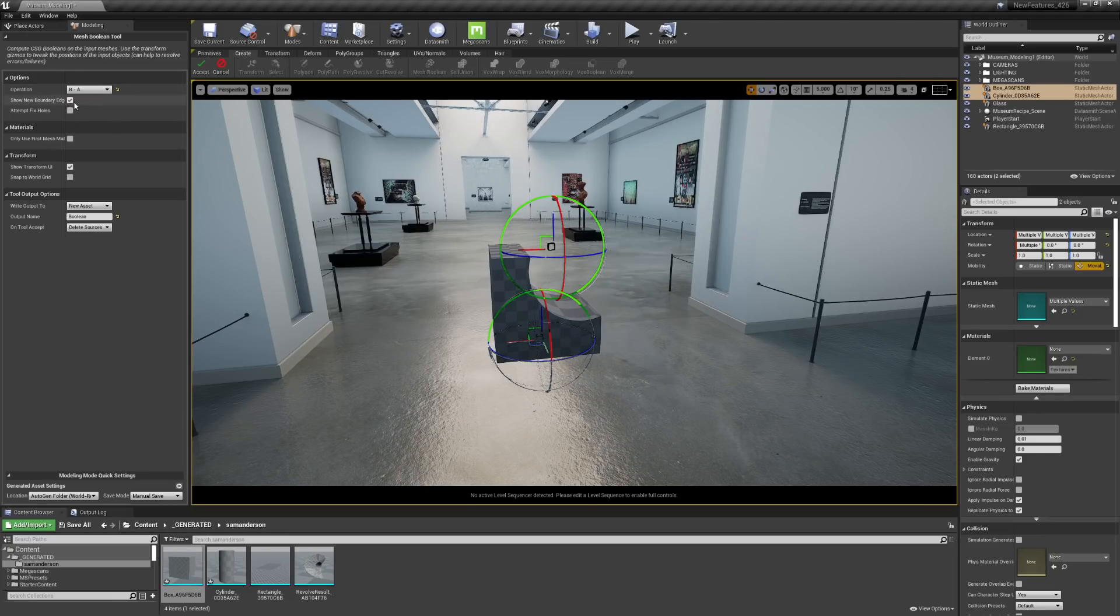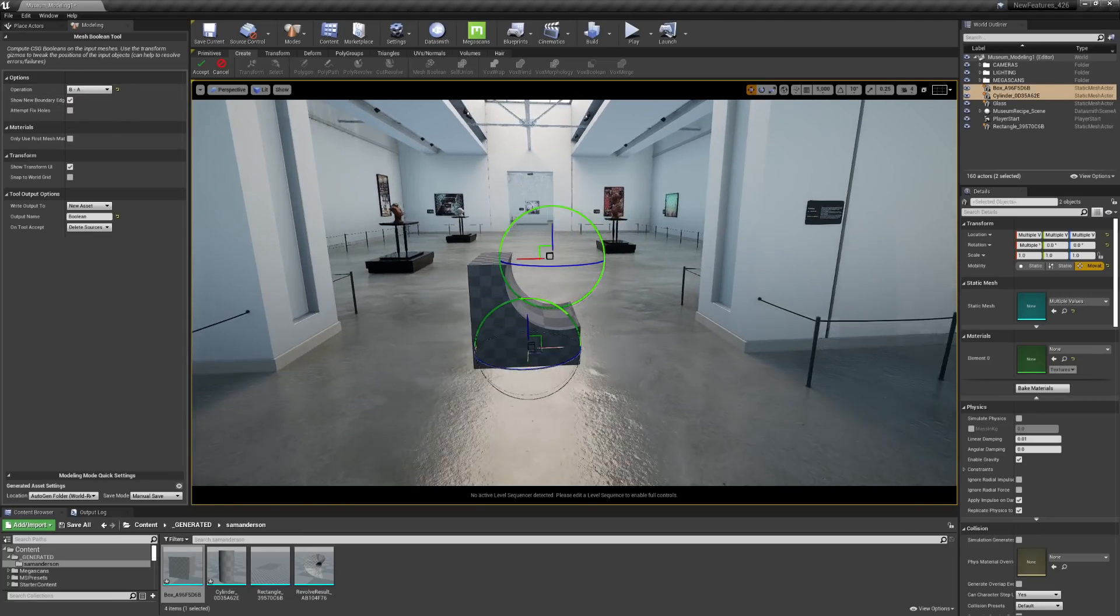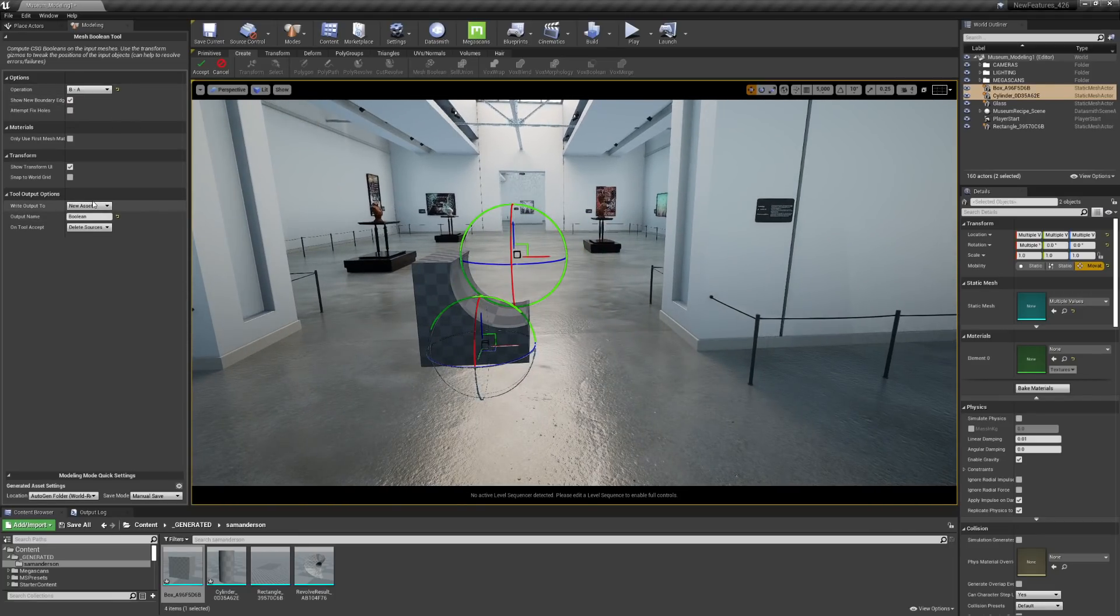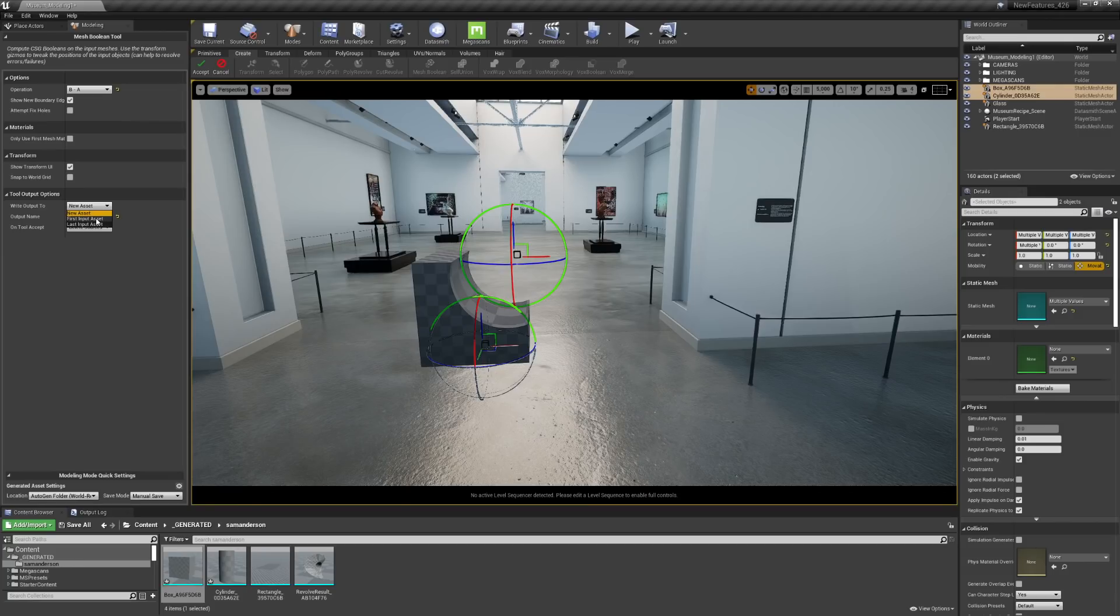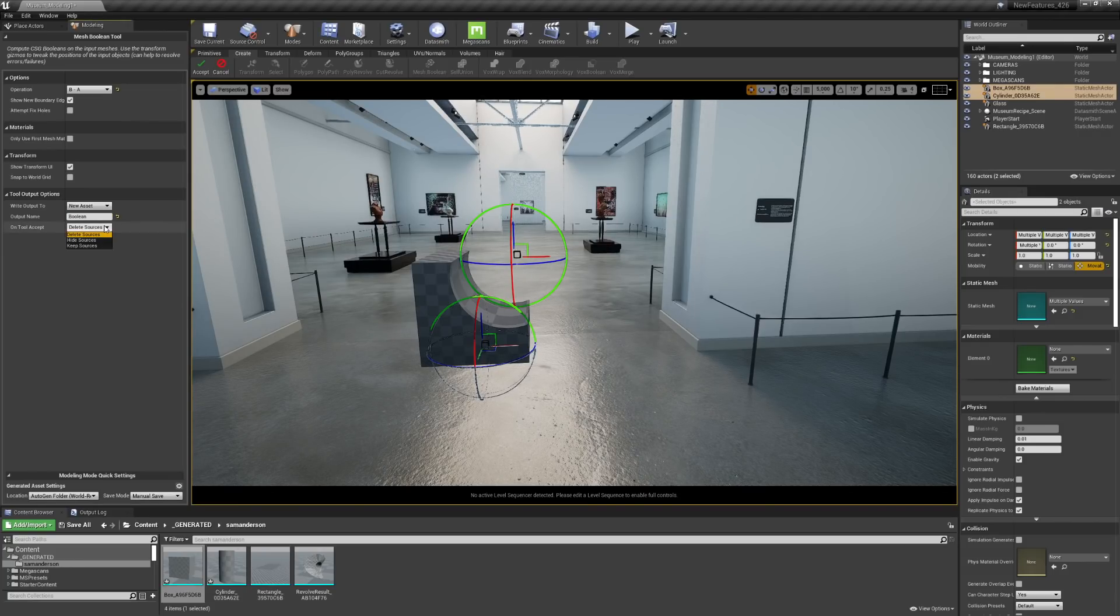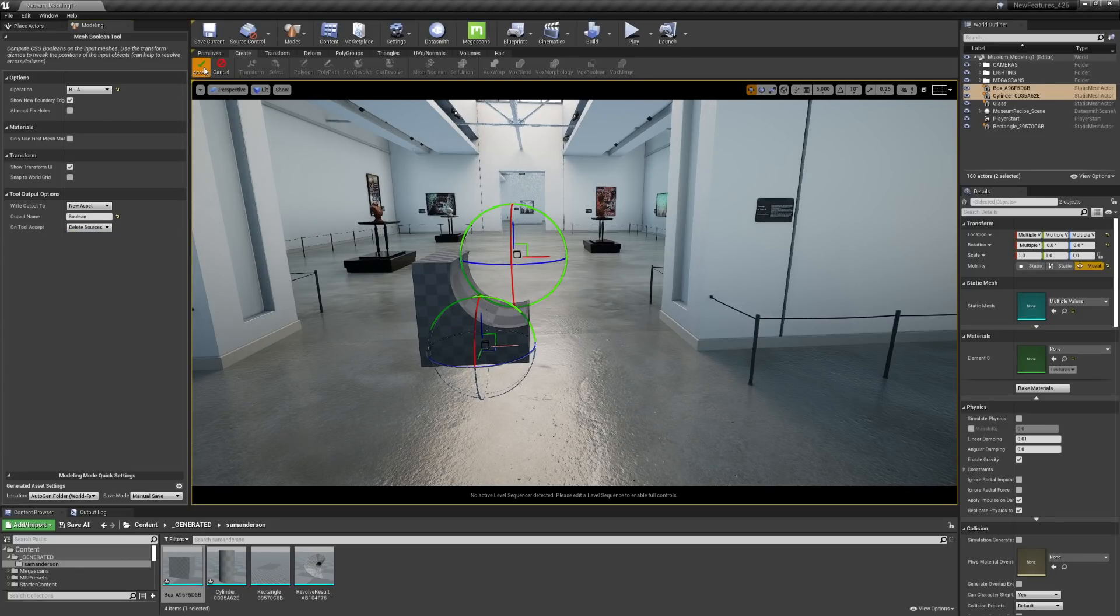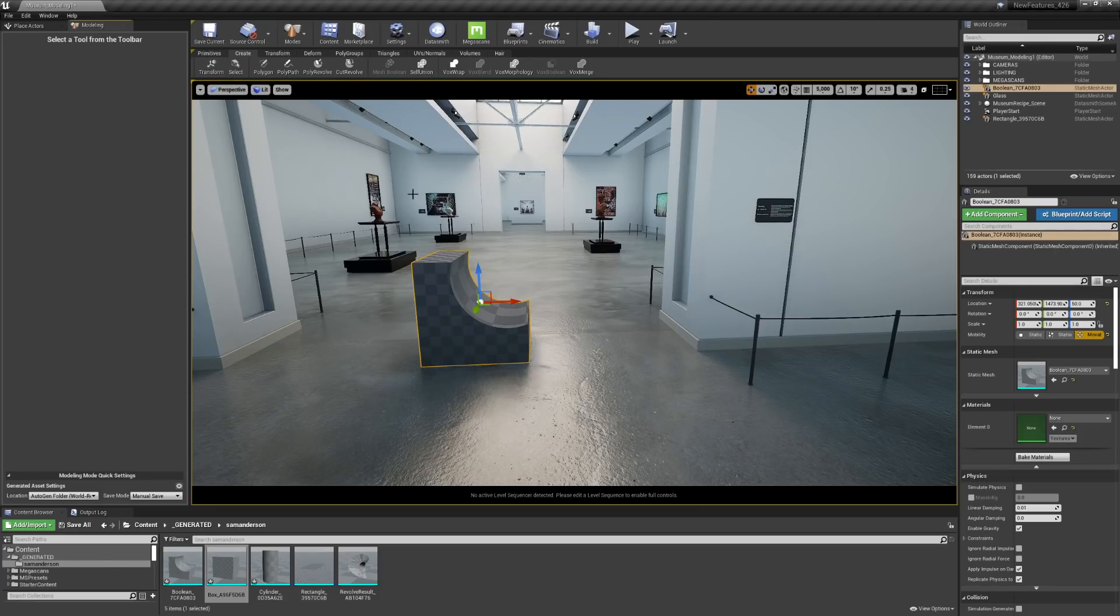I'll go ahead and select the B minus A. And you'll see that you have some different output options here, whether you want to create a brand new asset out of it, or perhaps apply it to the first object you selected or second. You also have the ability to choose whether or not you want to keep those sources or delete them. I'll go ahead and hit Accept.